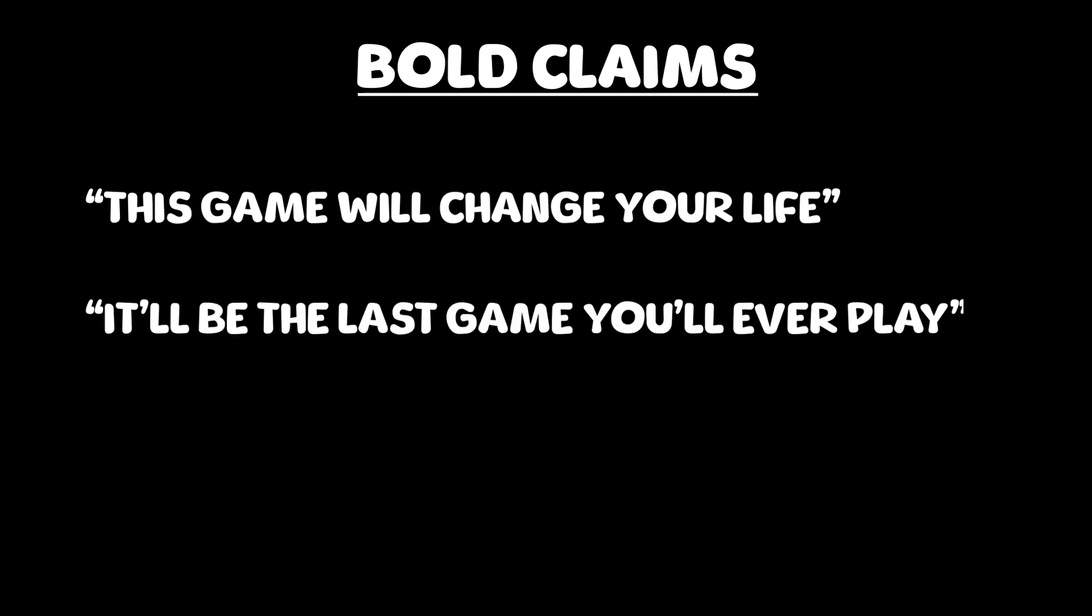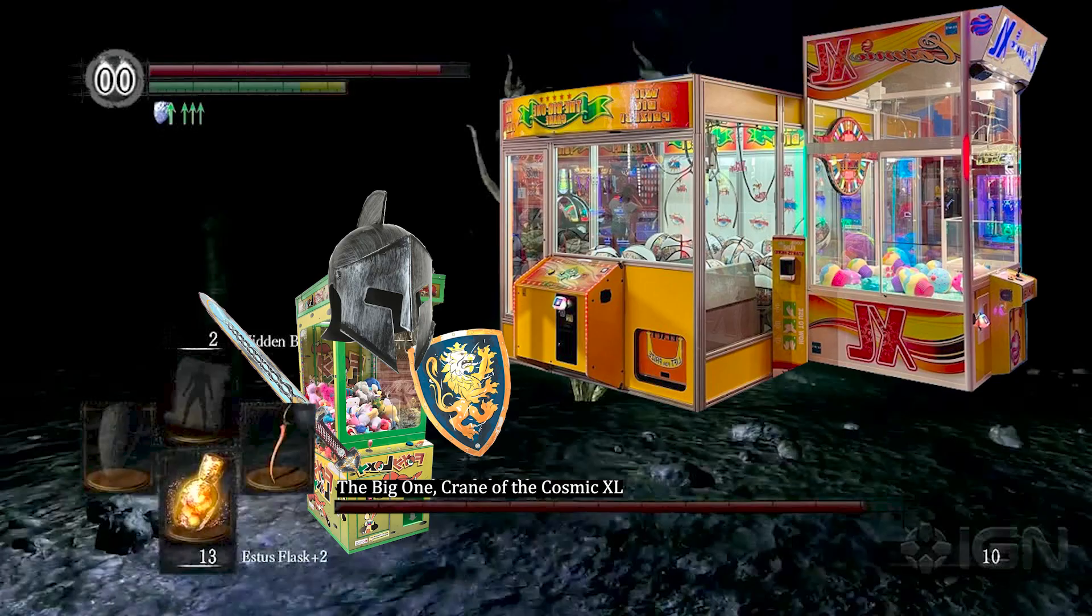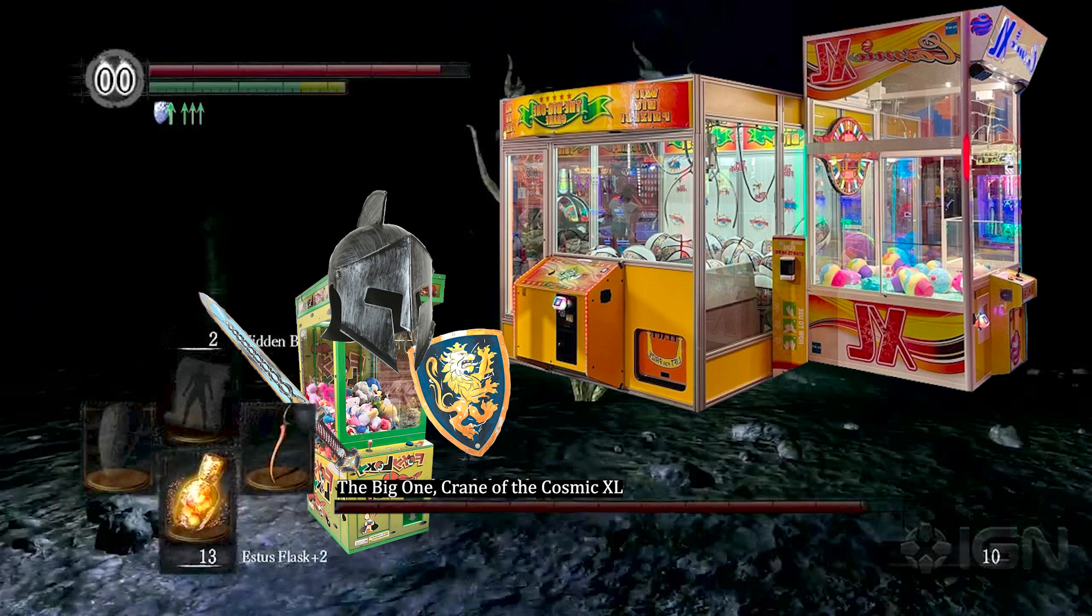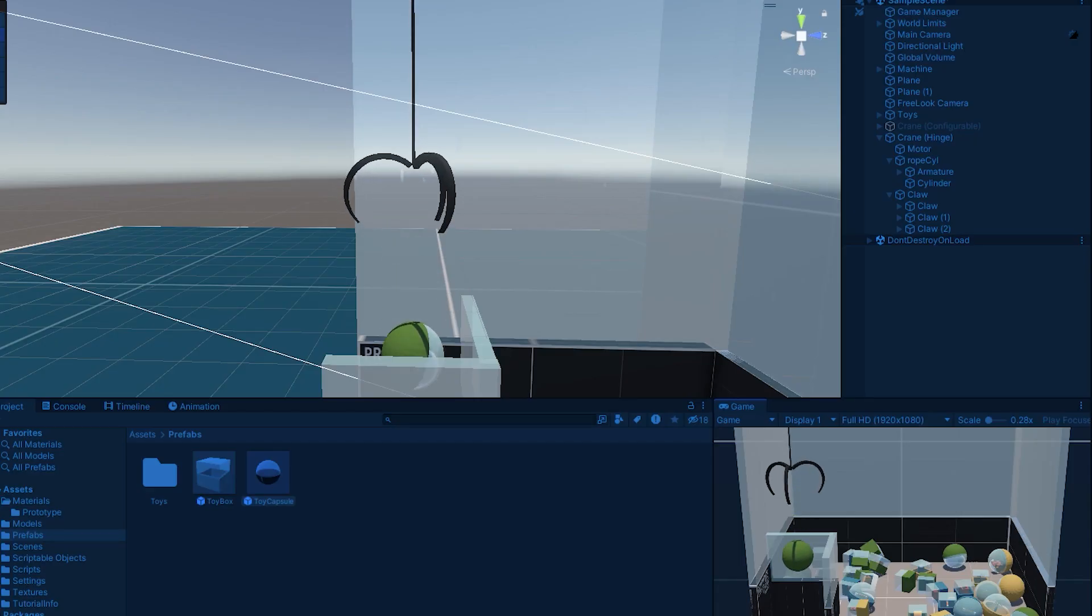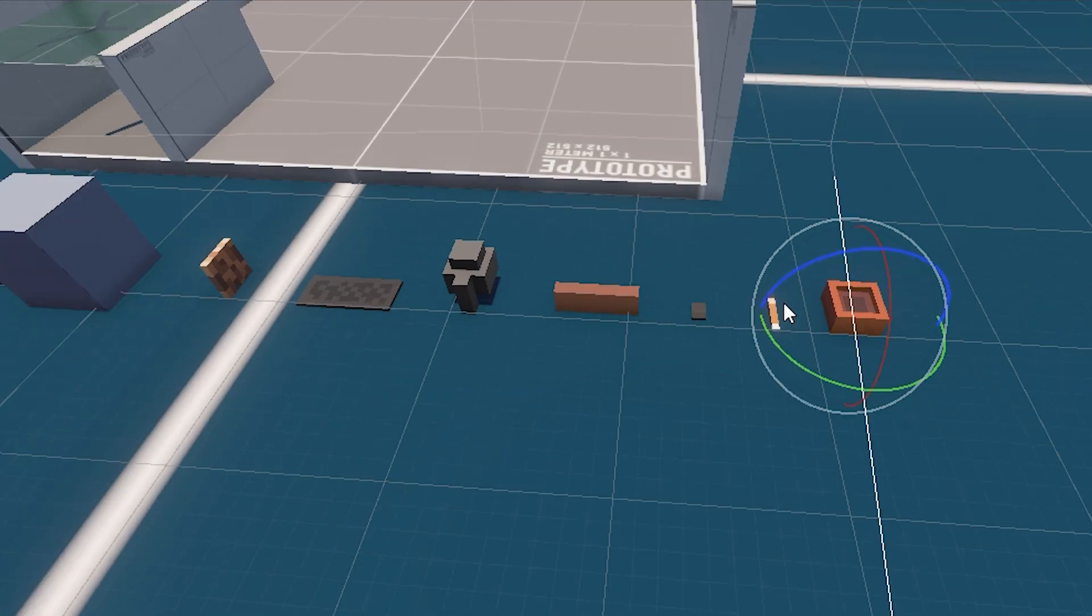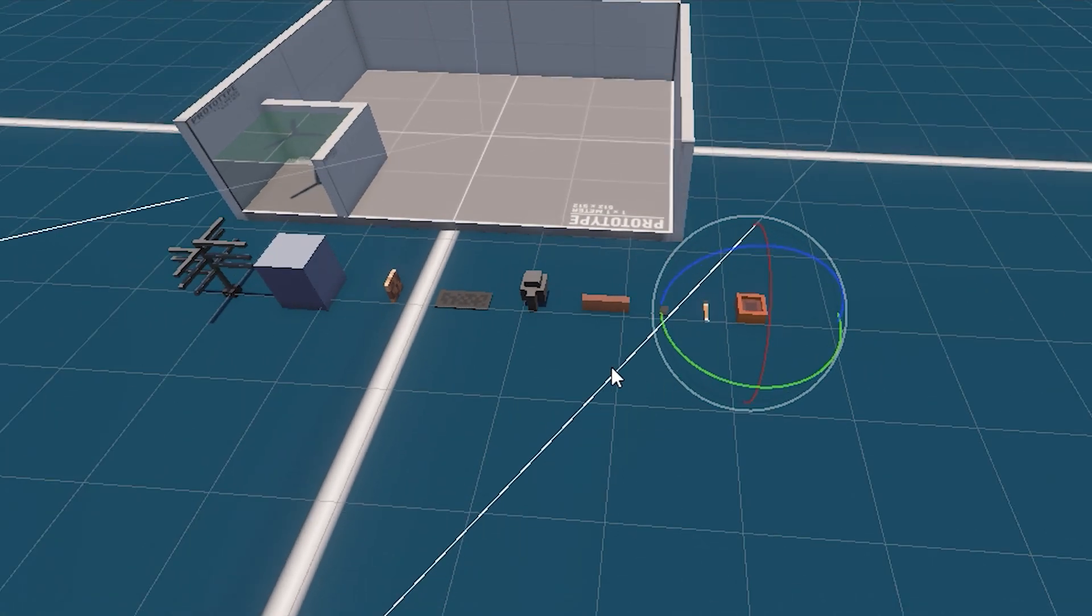Now I won't make any bold claims like this game will change your life or it'll be the last game you'll ever play. It's not the Dark Souls of crane games or anything like that. It's just a crane game, just a crane game about collecting toys and prizes and filling your world with your collections.